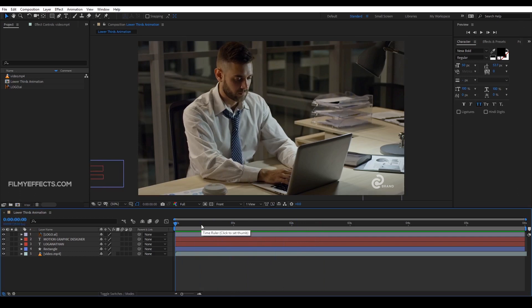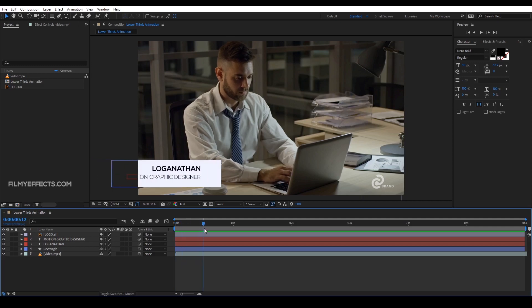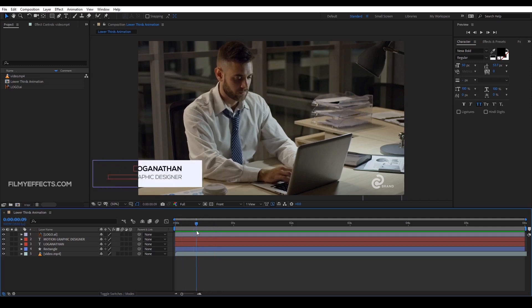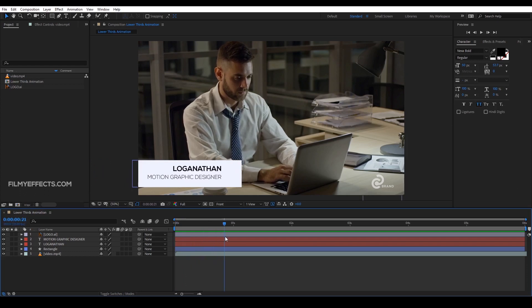If you want to join the visual effects in the FB group, click on the link to join in this video. In this video, we are doing a project in After Effects — how to add sound effects or music, how to customize the track. In the last video, we are using the project file.